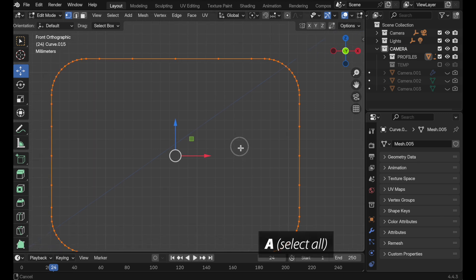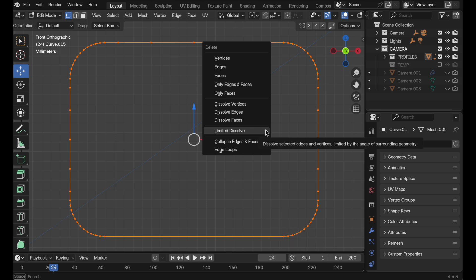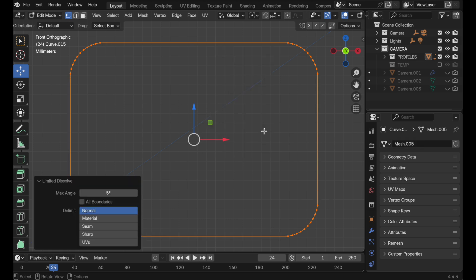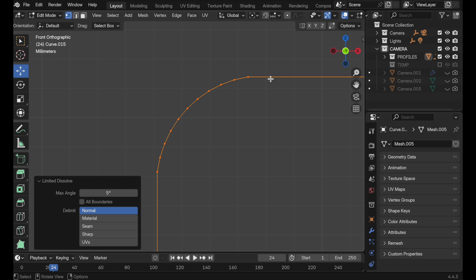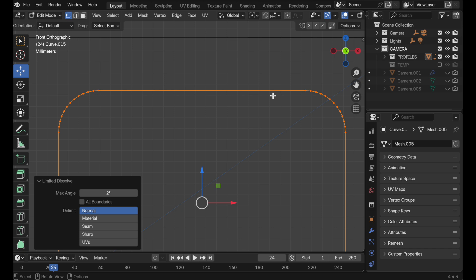If you press A to select everything, then press X — which is normally a delete function — there's actually an option called Limited Dissolve. There is a max angle setting, and you can see how it automatically removes all of those vertices. It detects the angle between vertices, and if they are below the threshold, it automatically removes them. If we zoom in, it's actually removed one too many vertices here. So if I take this down to a value of two, it restores those but removes all the vertices along the linear path. Thank you to the person that let me know about Limited Dissolve.